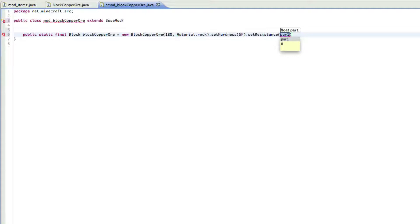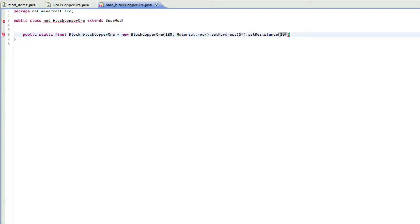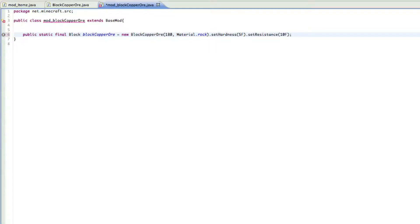And then you can also set the resistance. You can set the resistance, and that's basically the resistance of TNT, so how easily it explodes by TNT. I'll just set it to like ten F. F is float, so it's just like the data value of just how strong it is. And then you can just finish it off with a semicolon.